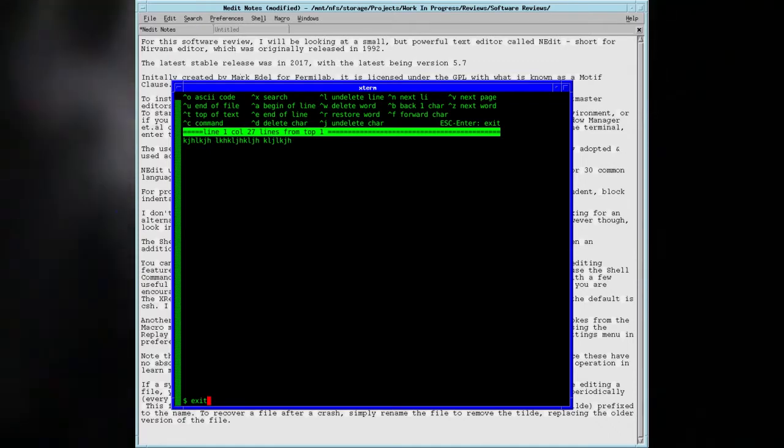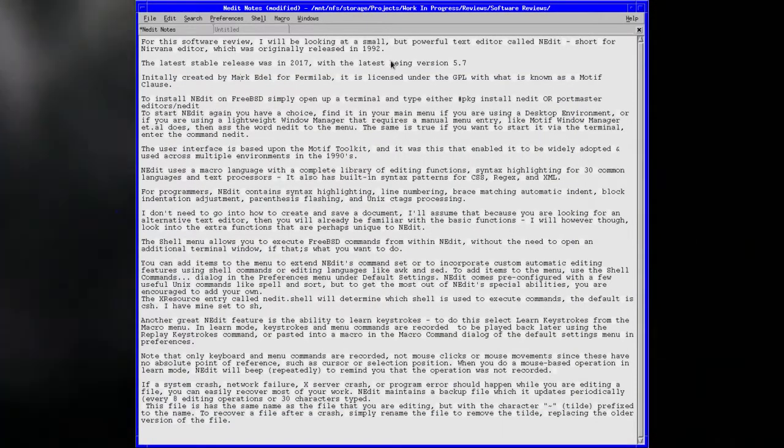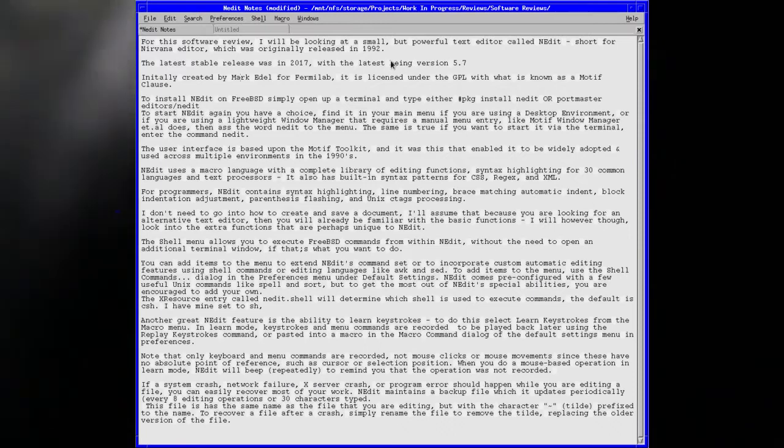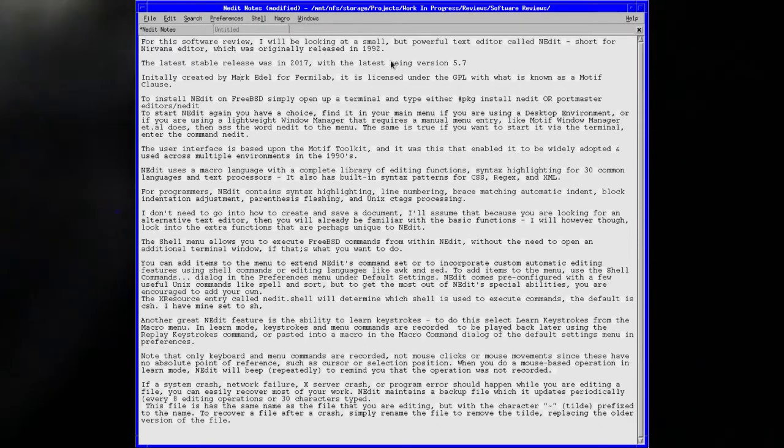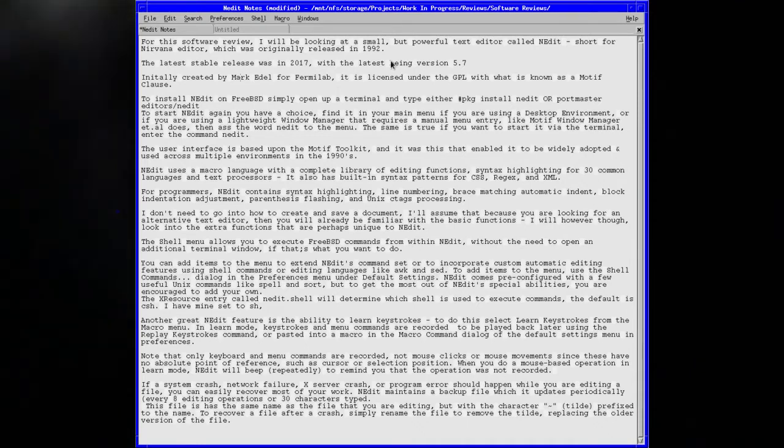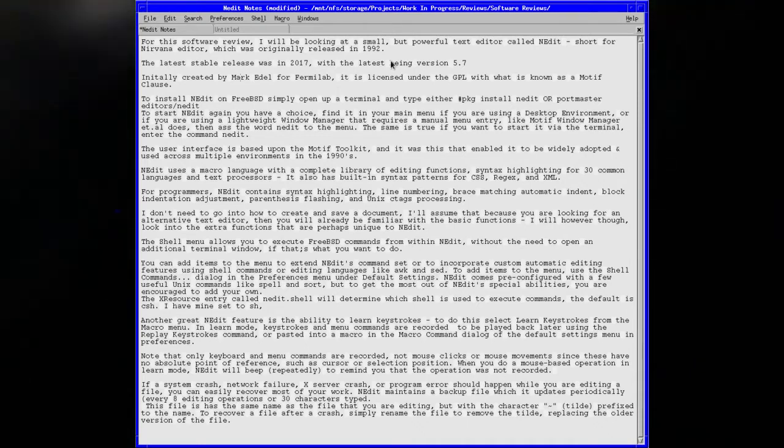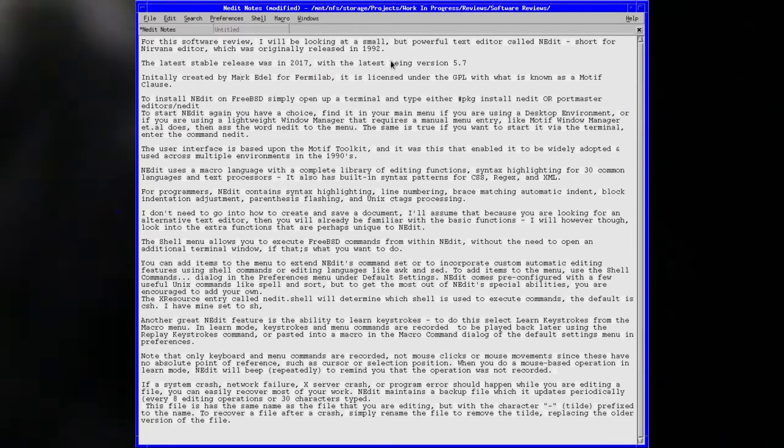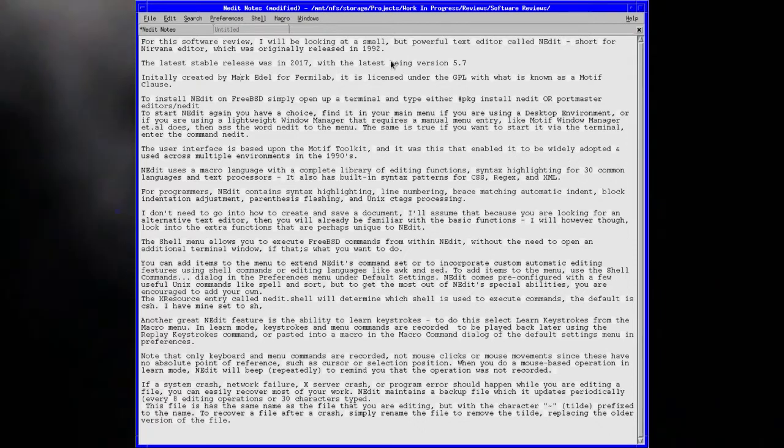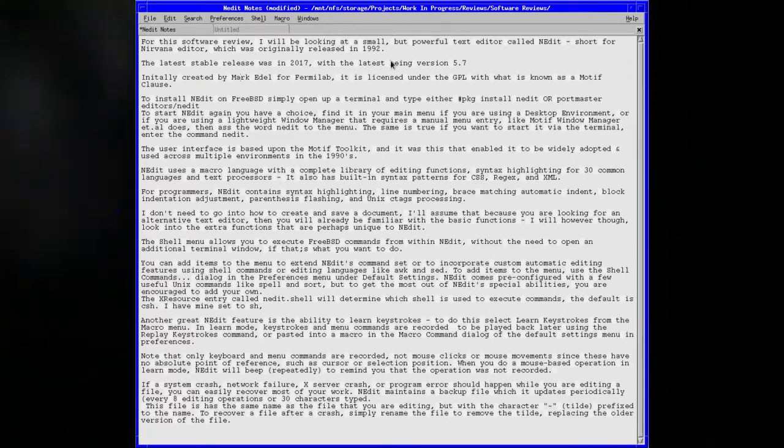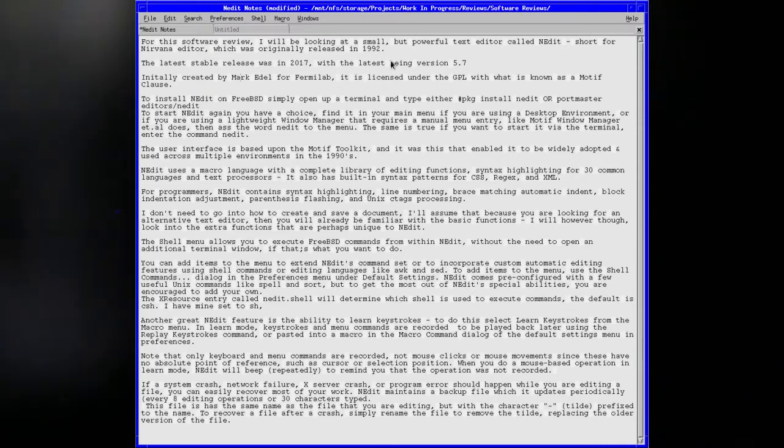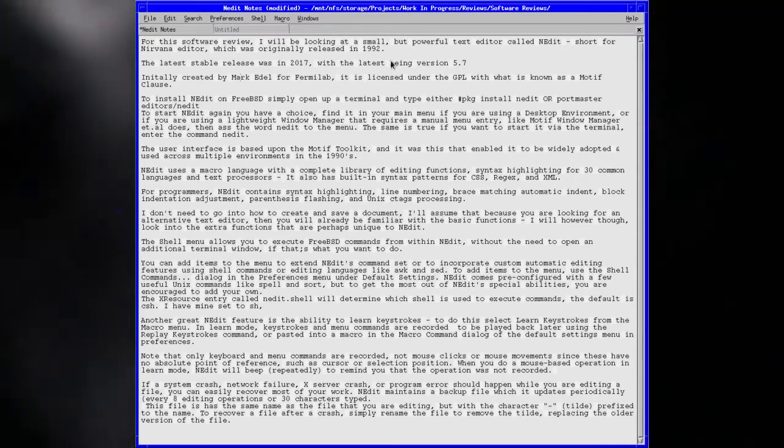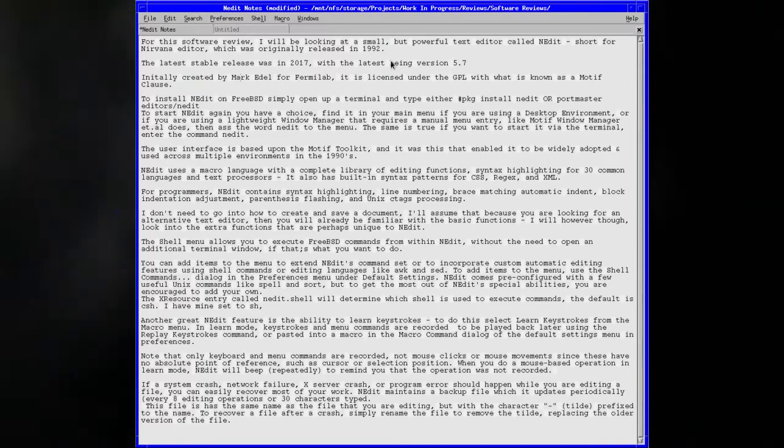But Nedit, if I'm going to use a graphical text editor, I think Nedit is my first choice for a graphical editor and my second choice as a text editor in general. I like it very much. Some people won't like it, but that's your opinion. It's how you feel, it's how you get your workflow done. Anyway, thank you very much and I'll catch you next time.